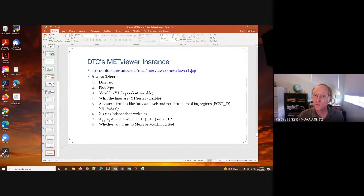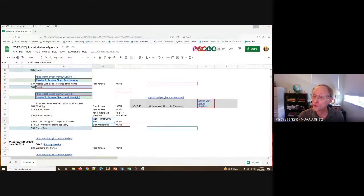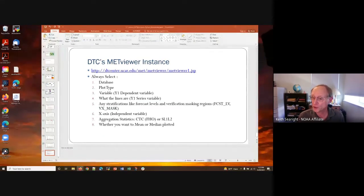Keith noted we have time for a few questions. There are no questions at the moment. This might be a good opportunity for those who use MetViewer to mention what features you like the most, or perhaps something that's missing — a new kind of plot or plot options. Any questions or comments?